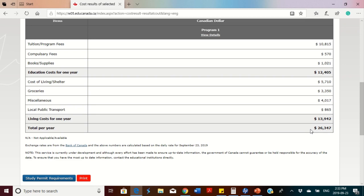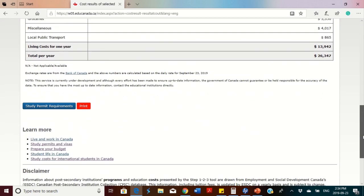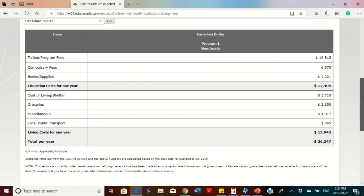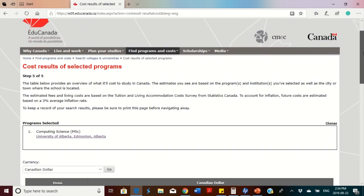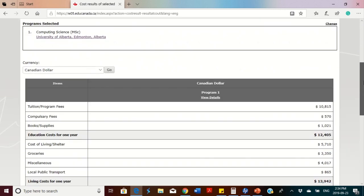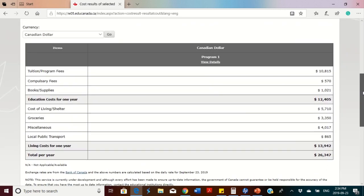It also gives you a breakdown of what your cost of living will be in terms of accommodation, groceries, miscellaneous expenses, and local public transport. You can also click to look at the study permit requirements. It's a one-stop website that gives you all the information you need instead of going to each school separately. You can find information on scholarships and everything concerning education in Canada.